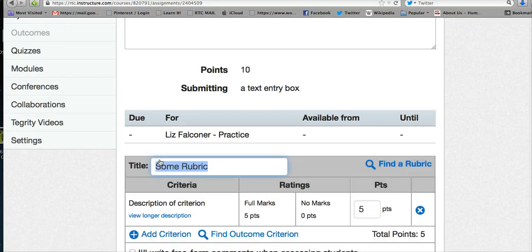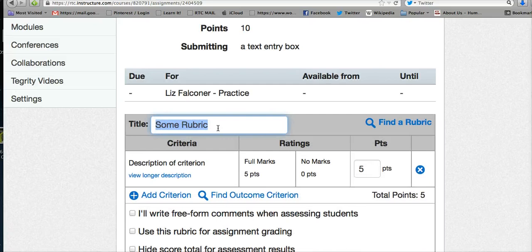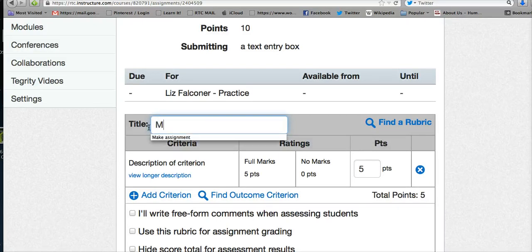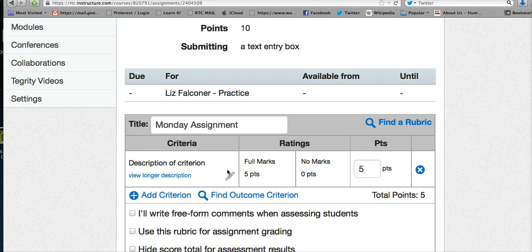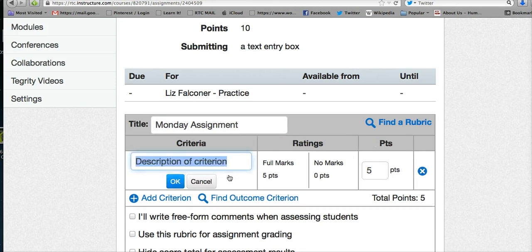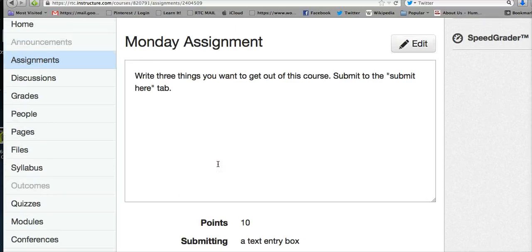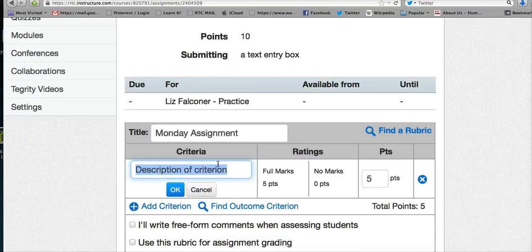When you click on add rubric, you're able to name the rubric. For example, you can call it Monday assignment, or whatever you want. Below that you have the criteria, and when you click on the pencil inside the box, you can describe what the student is supposed to do.